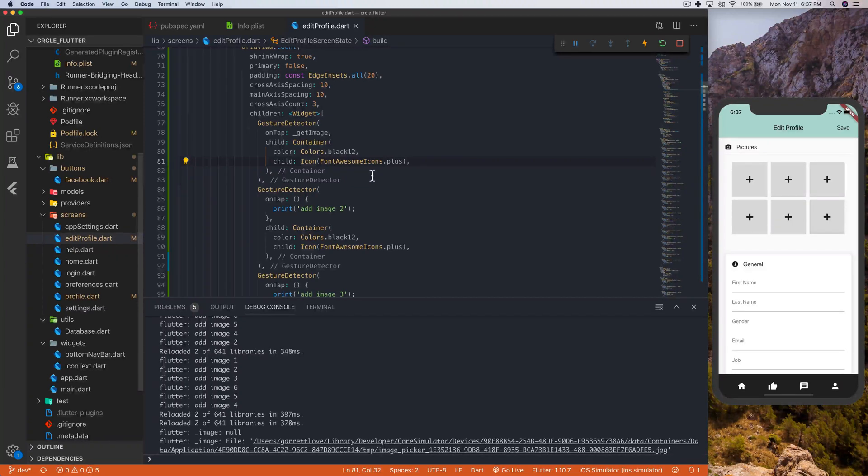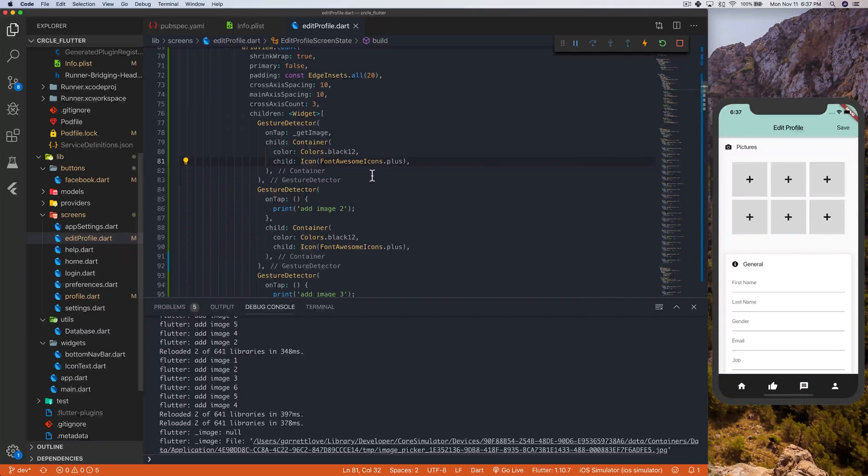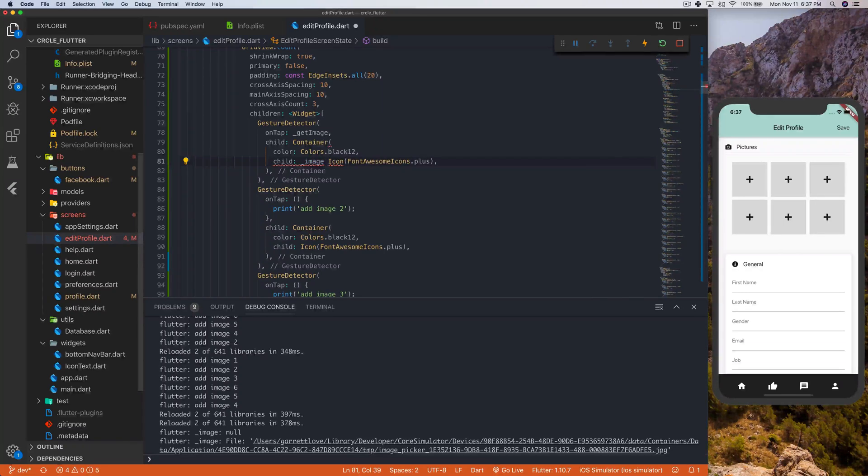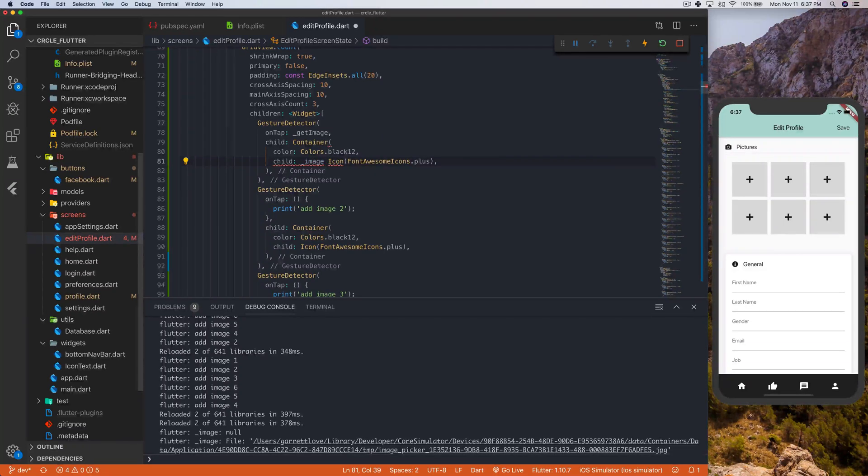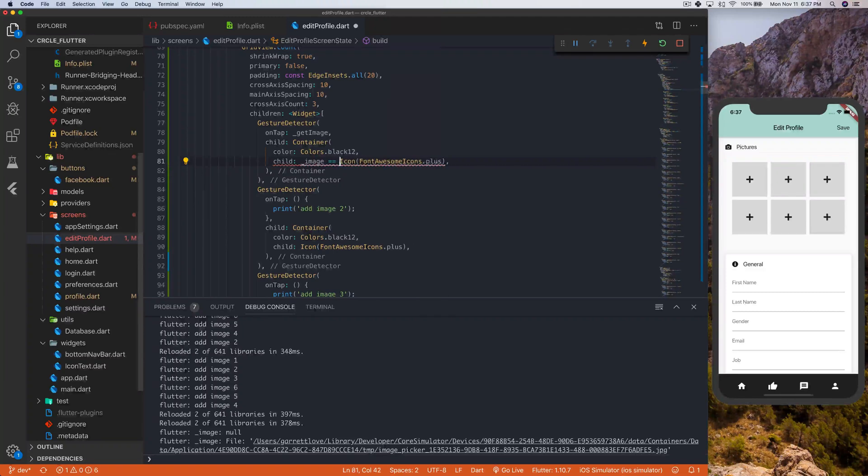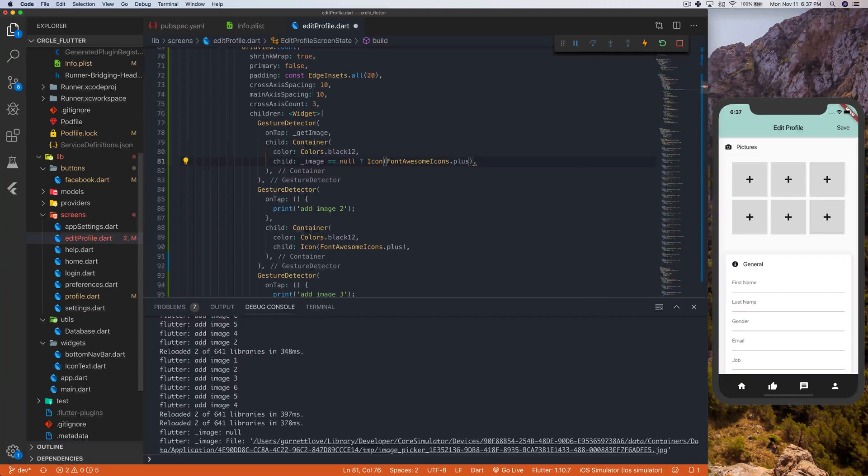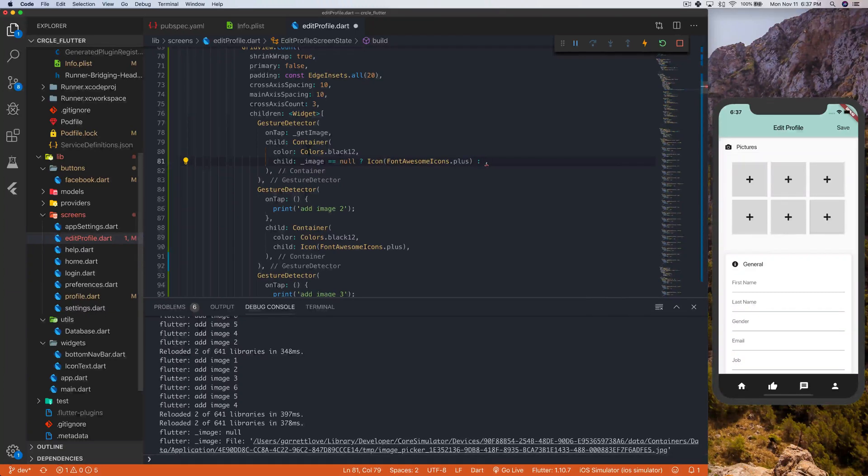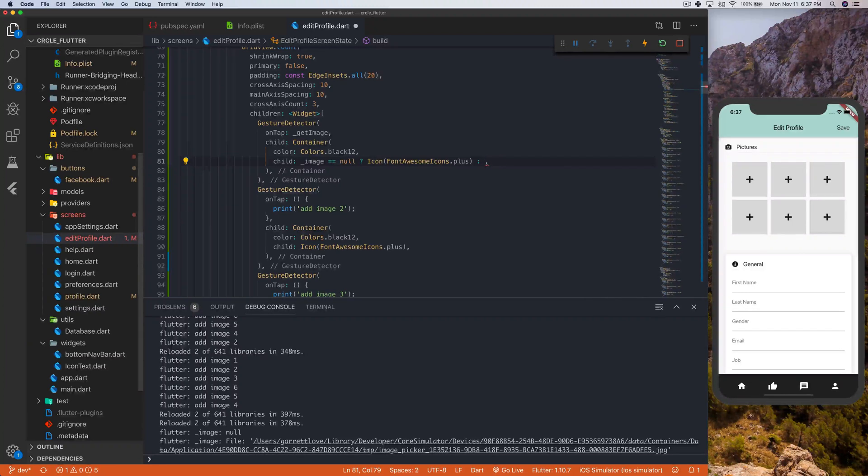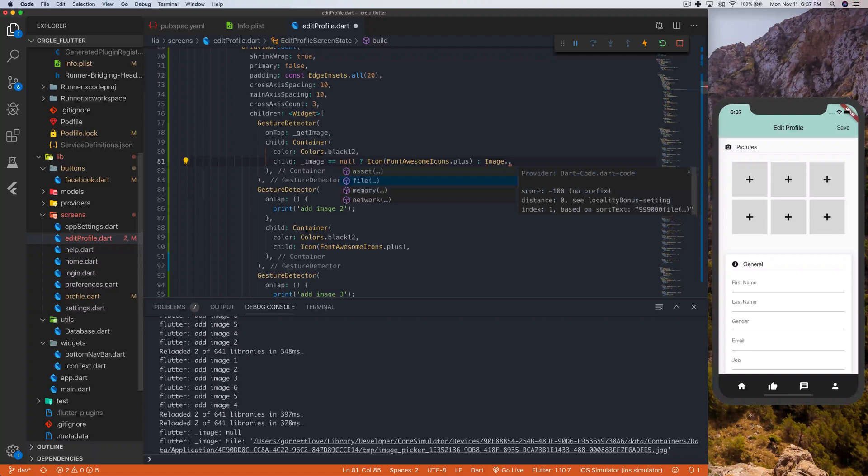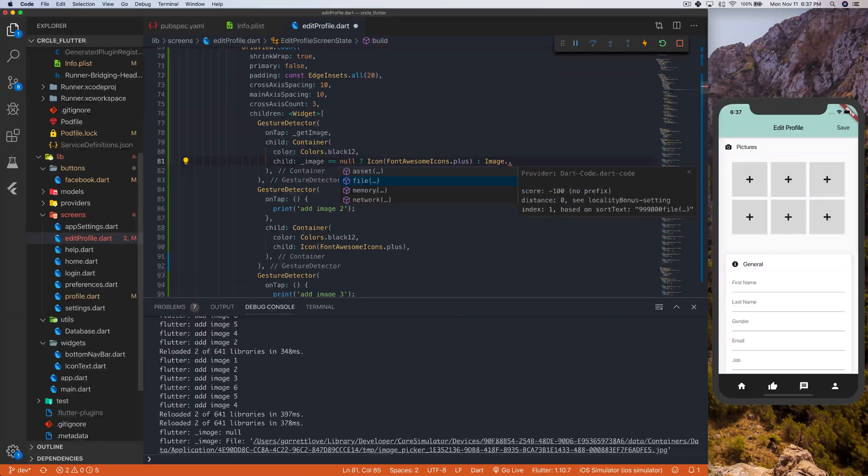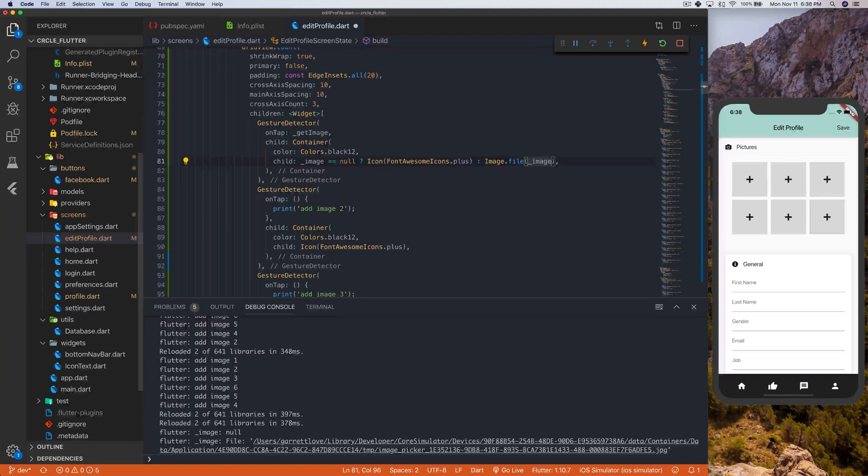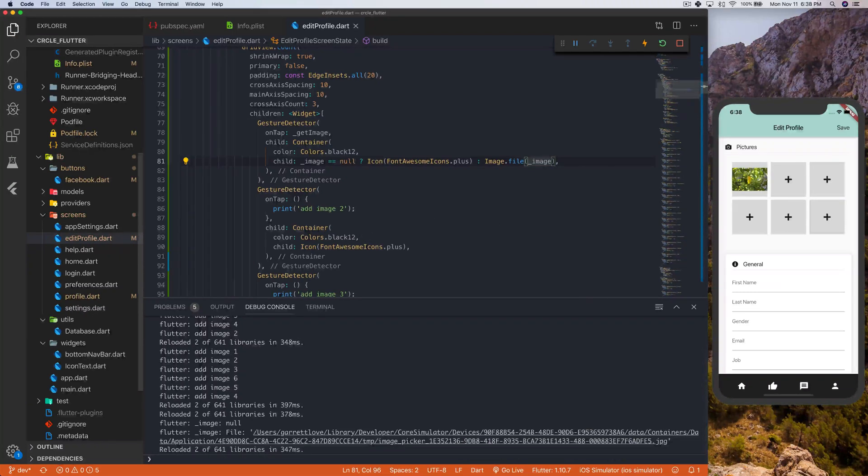To do that, we are going to go like this. We will say image is null, right? So, if it's null, then show the icon. And if it's not null, then we want to show the image. To do so, we will have image file. And then, I believe, it's just image. And actually, as you see, we have this. The image actually did pop up.